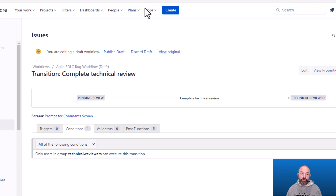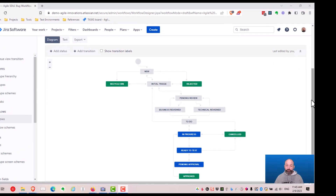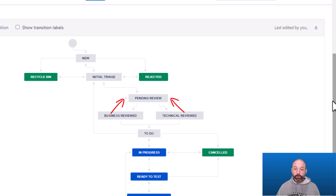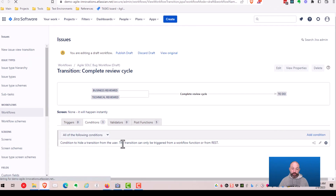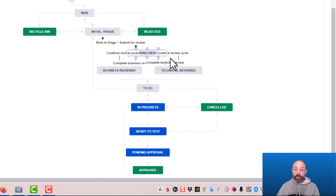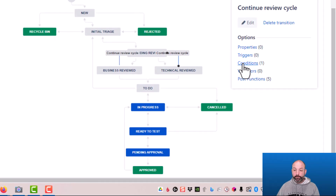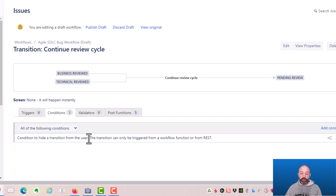Both of these transitions are also associated with the Prompt for Comments screen — that custom screen with only the commenting feature. We also need to configure the transitions to continue or complete the review cycle. The complete review cycle transition has a single condition that hides it from users, restricting it to only Jira Automation. The same configuration is applied to the continue review cycle transition, which moves it back to pending review — also hidden from users.